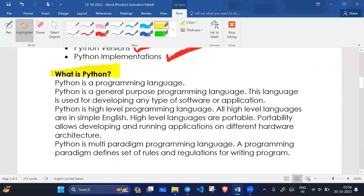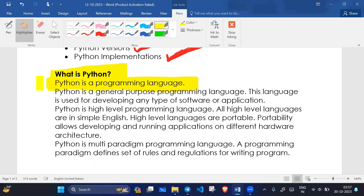So let's see what is Python. Python is a programming language. Don't worry — we will have coding questions in this playlist because this is like a training course. That's why I am covering theory. Python is a programming language.